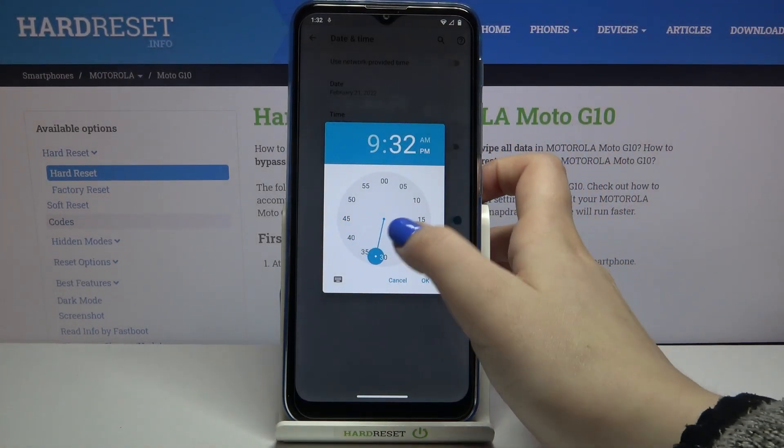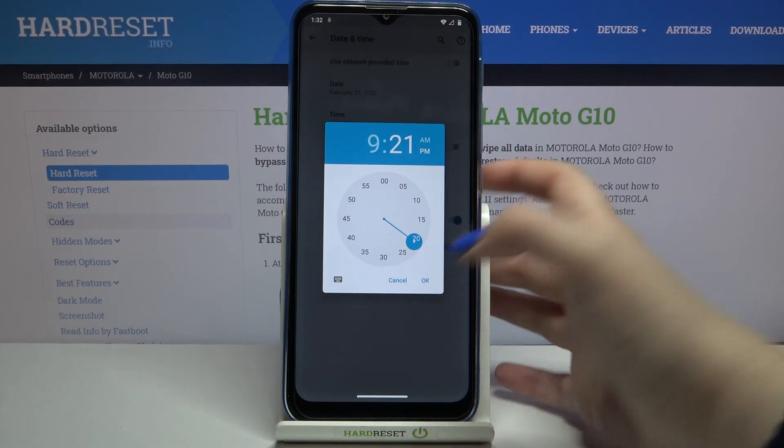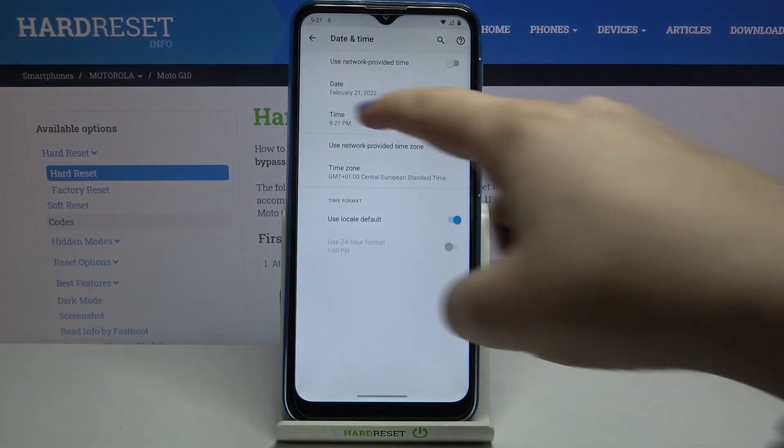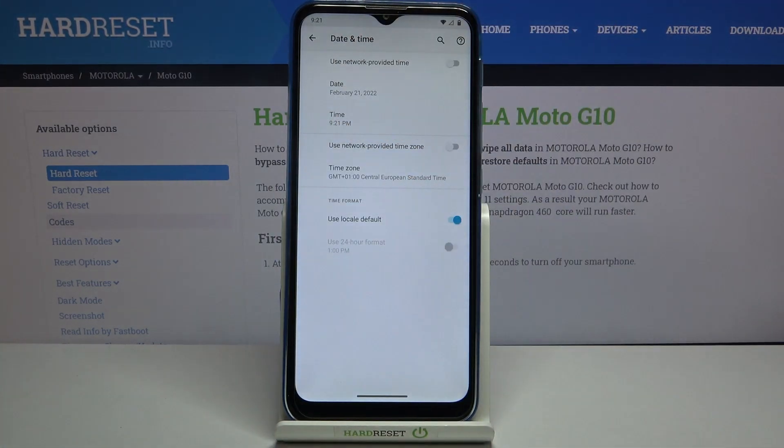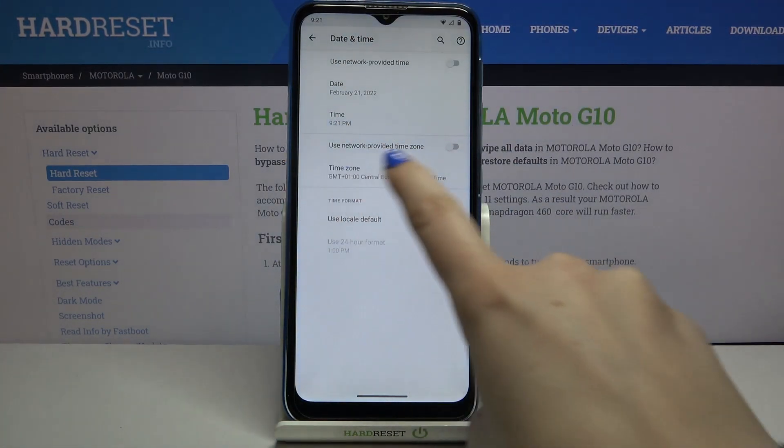Right now we can also change the time. Just choose the time from this clock and tap OK. As you can see, it is immediately applied.